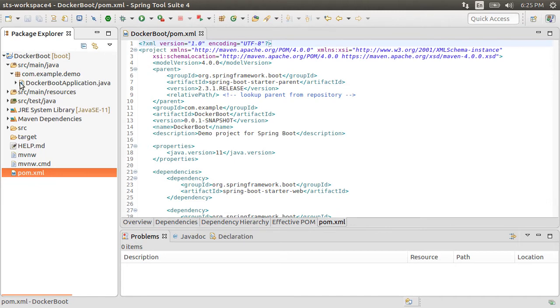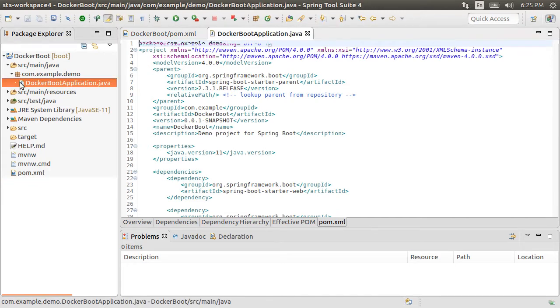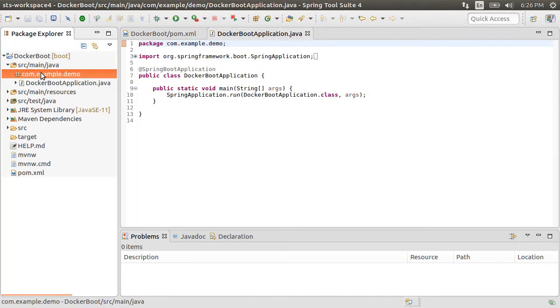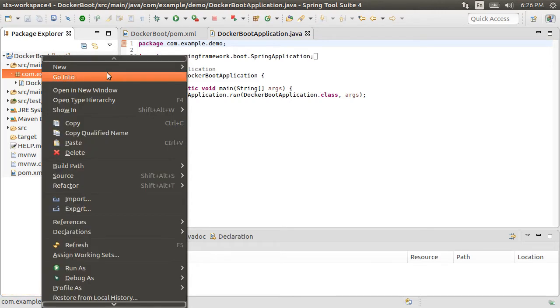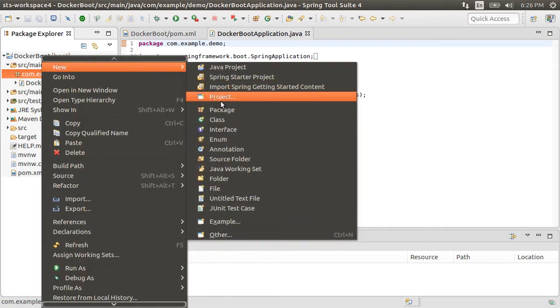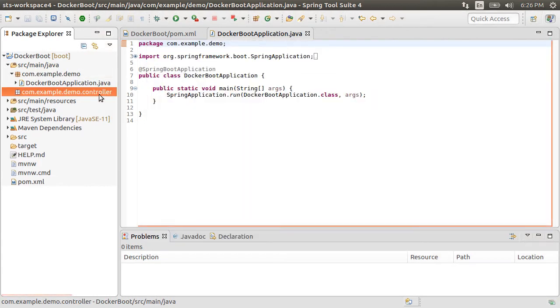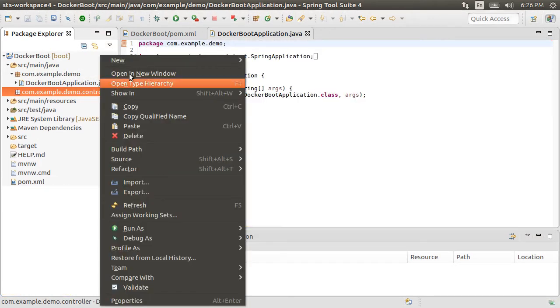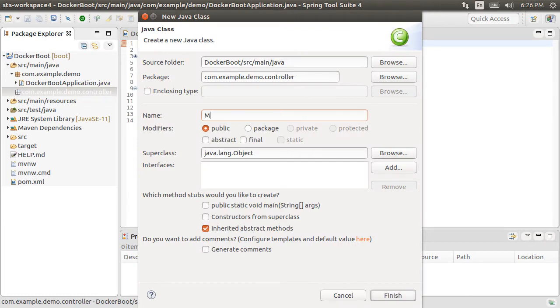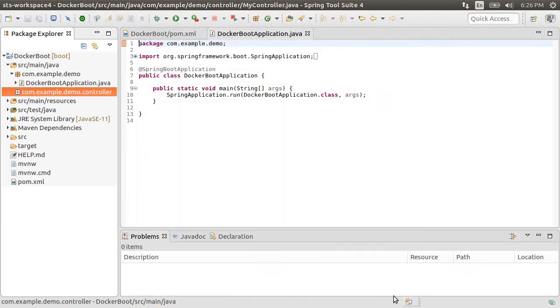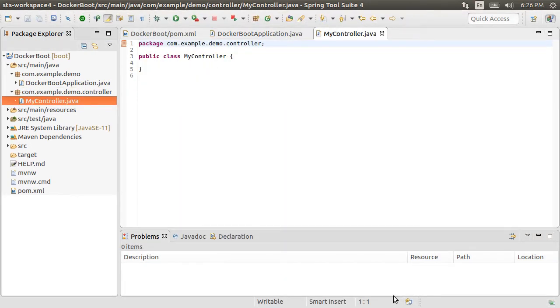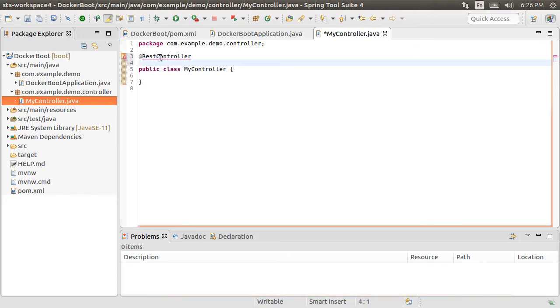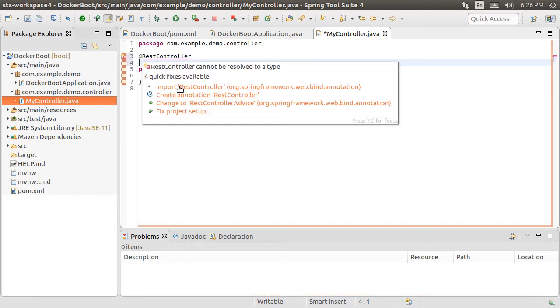Here is our main file where we see the @SpringBootApplication annotation. Let's create a controller package by right clicking and choosing new package, name it controller. Now, right click and choose new class, call it MyController. Let's add the @RestController annotation, which simplifies the creation of REST web services. Let's fix the import.